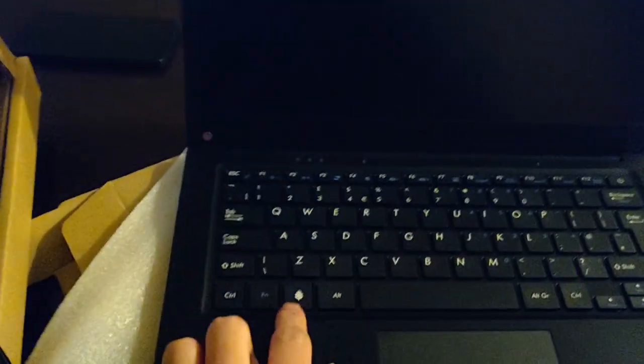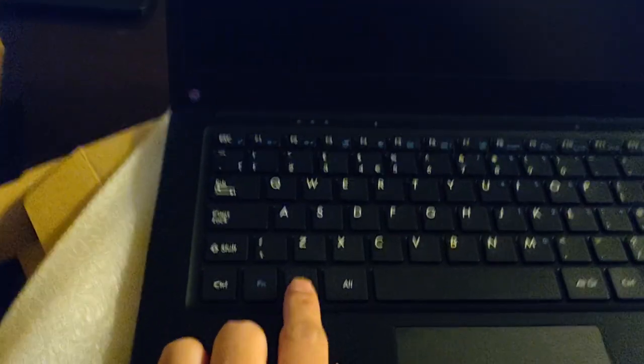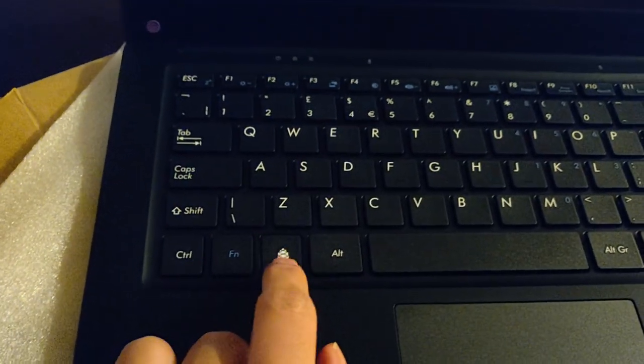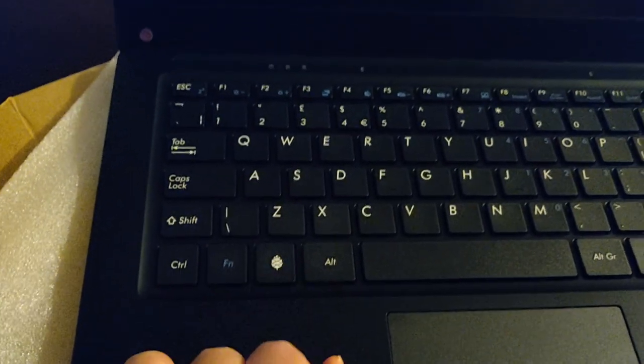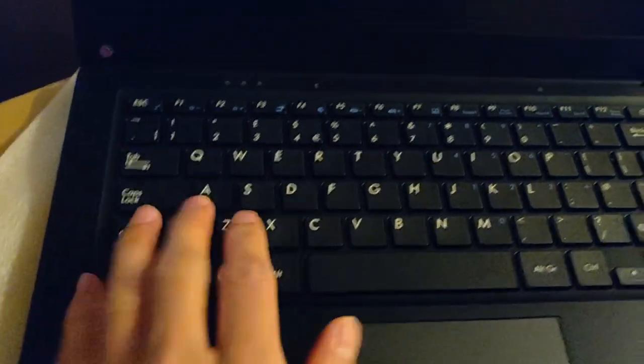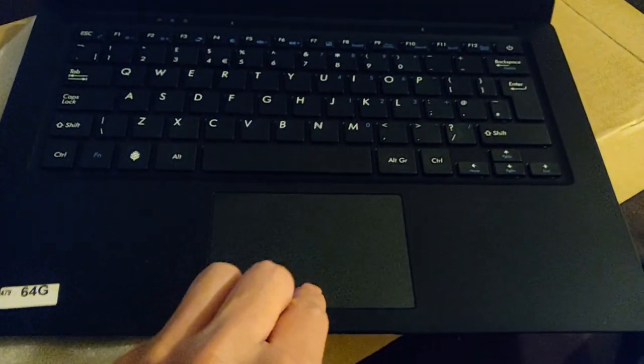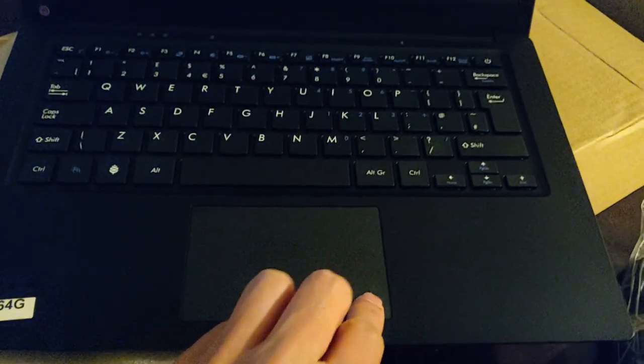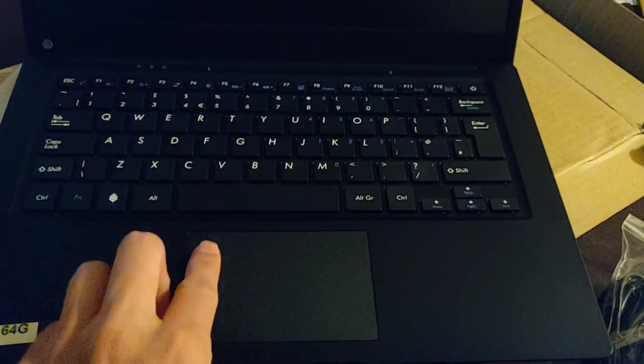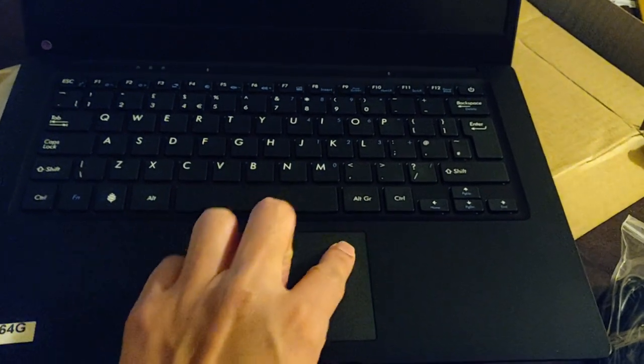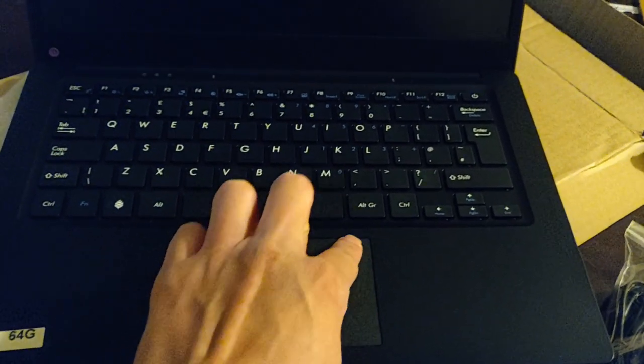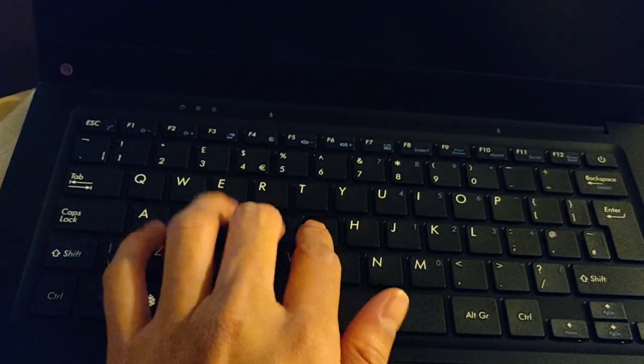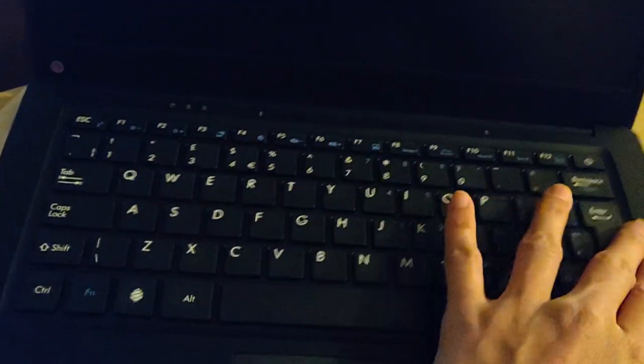The keyboard is actually pretty good. The overall build quality is pretty good, especially for the price. It's got the little Pine64 logo there, so that's pretty neat. It feels really good to type on, and overall the laptop doesn't feel cheap. For being a $200 laptop, I would say it's just as good of quality as you'd find in typical $200, $300, maybe even $400 laptops.